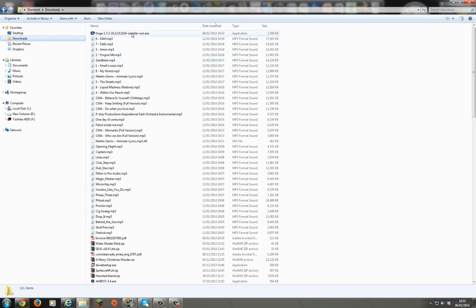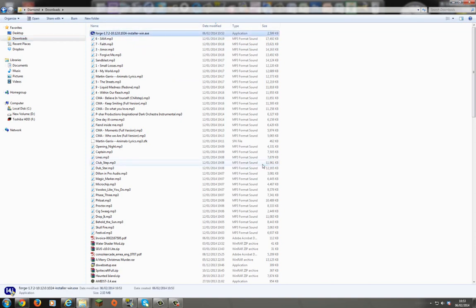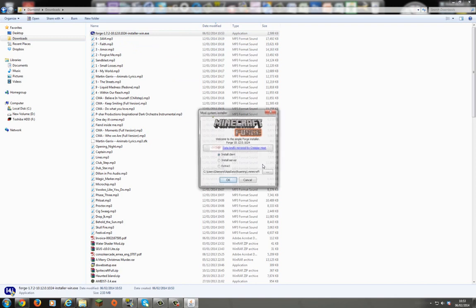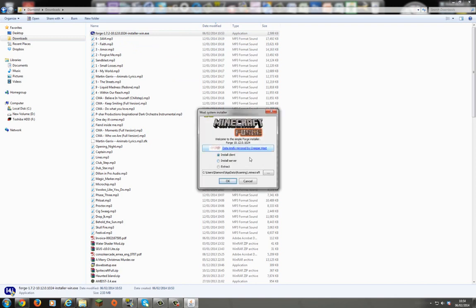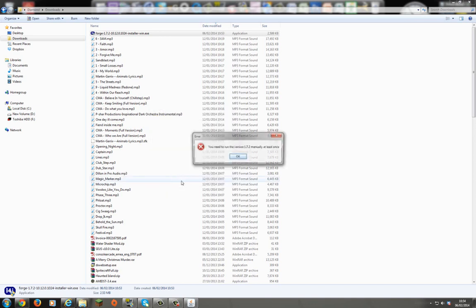So what I want to do is I'm just going to run it. That's all you have to do. It is so easy. Yeah the security comes up. Do you wish to run this program. And then it will come up with this forge. Install client. You've got a server version but I'm not going to do that. So you just press OK and it automatically is going to load up into your Minecraft folder.